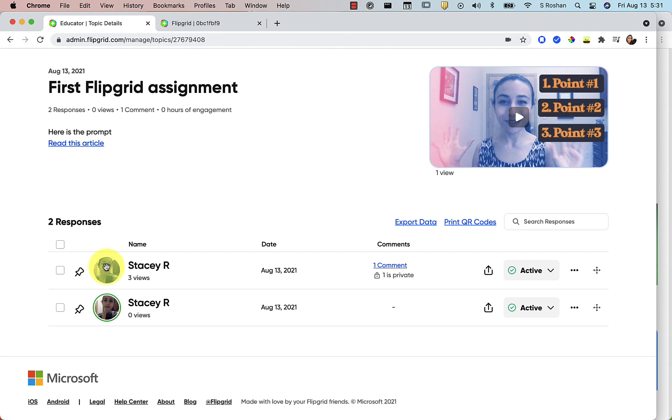All right, I think that's going to be it for this video. I hope it was helpful. I hope you enjoy using Flipgrid this year. There's so many ways that students can creatively express their understandings, verbalize their thinking process. So much excitement. I hope you enjoy it. Bye.